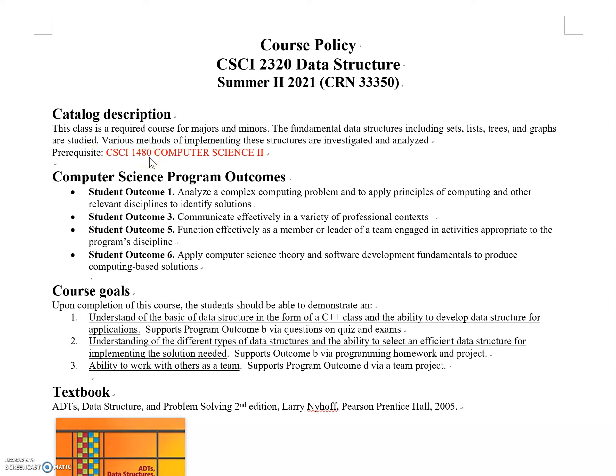The prerequisite is CS2. If you haven't taken CS2, do not take this class—you won't understand what we're discussing. CS2 covers pointers, an important topic.